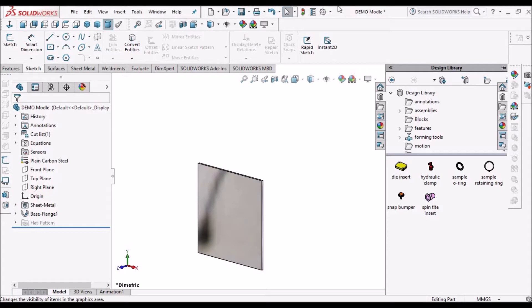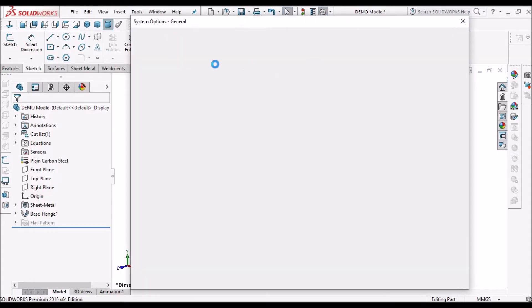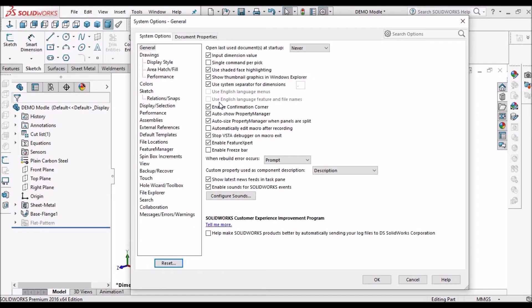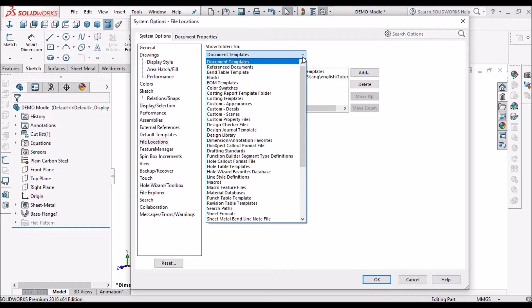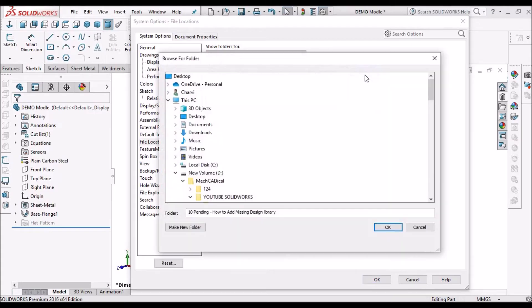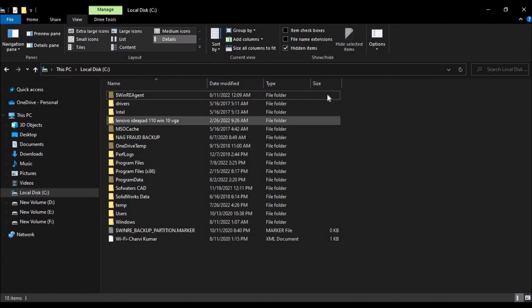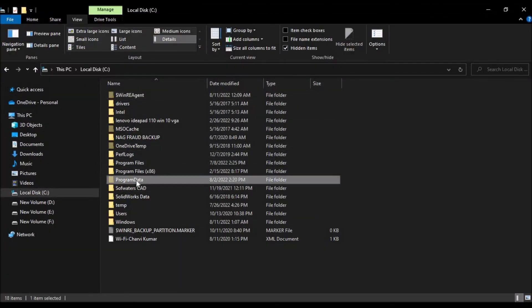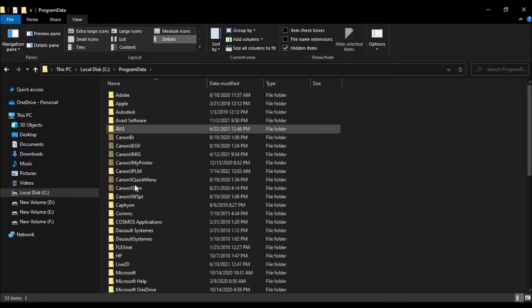Then we have to go to the options. Here we have to select file location. Then we have to select design library. Here we have to add the file location. So we can simply paste this path.